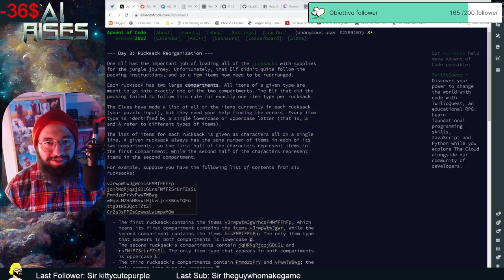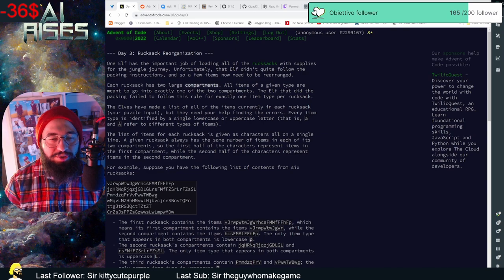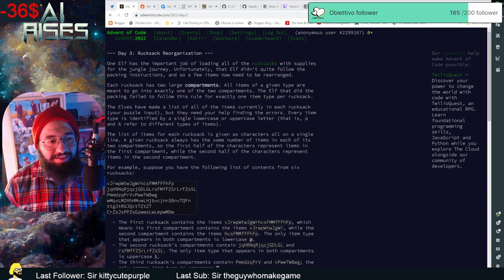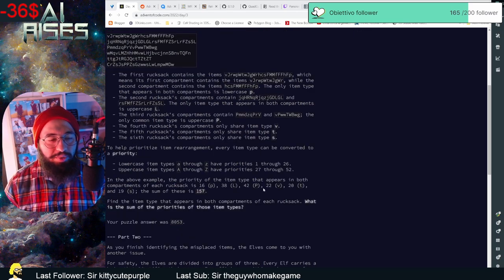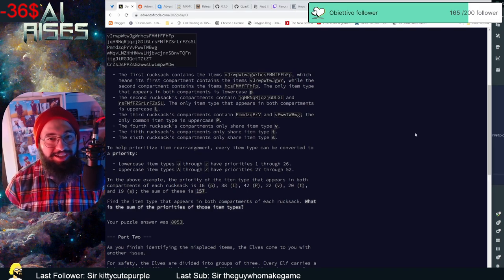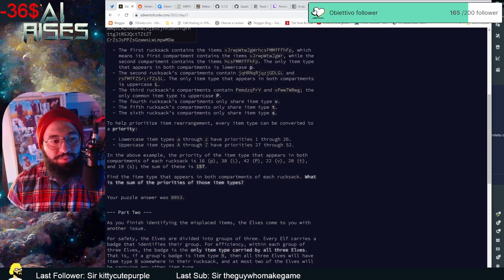These elves are quite disorganized and, as you can imagine, they have rucksacks. The rucksacks have two compartments and the elves put their items inside those two compartments. We need to find items that appear in both compartments. Each inventory is represented by a string, each letter is an item, and the compartments have half of the string each. These letters have a priority: lowercase letters go from 1 to 26, and uppercase letters go from 27 to 52. We need to find the sum of priorities of items appearing in both compartments.